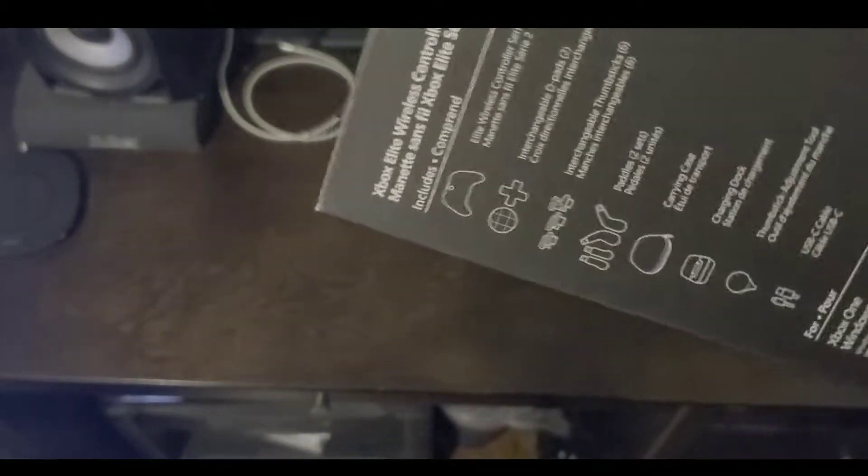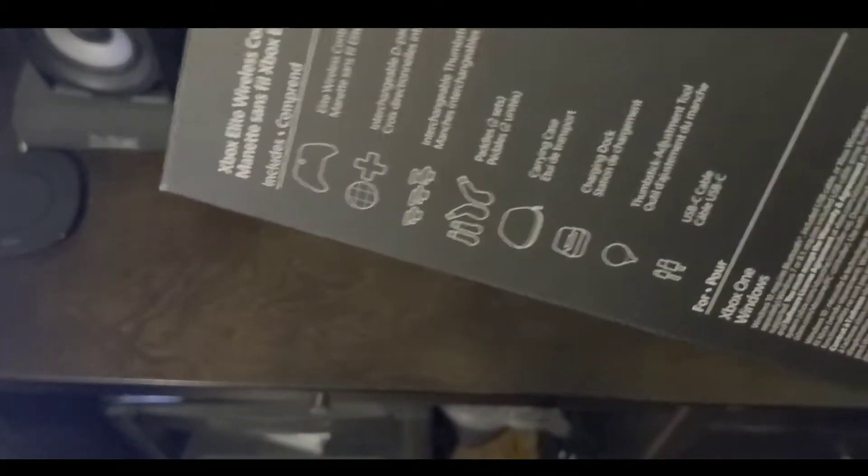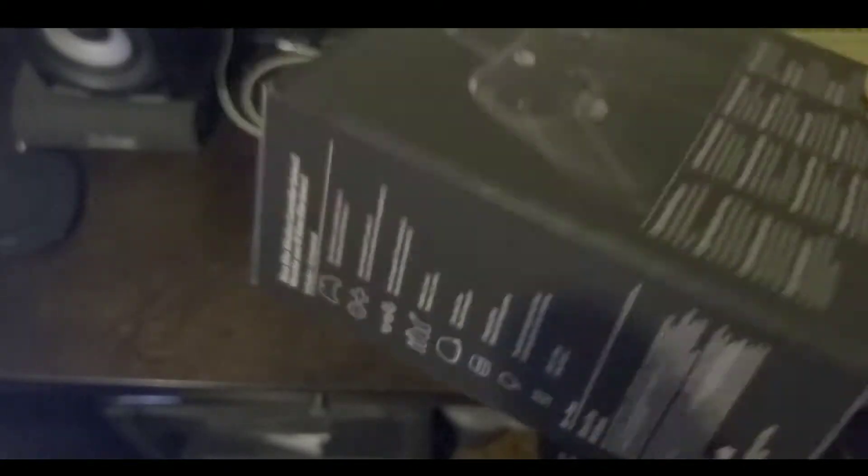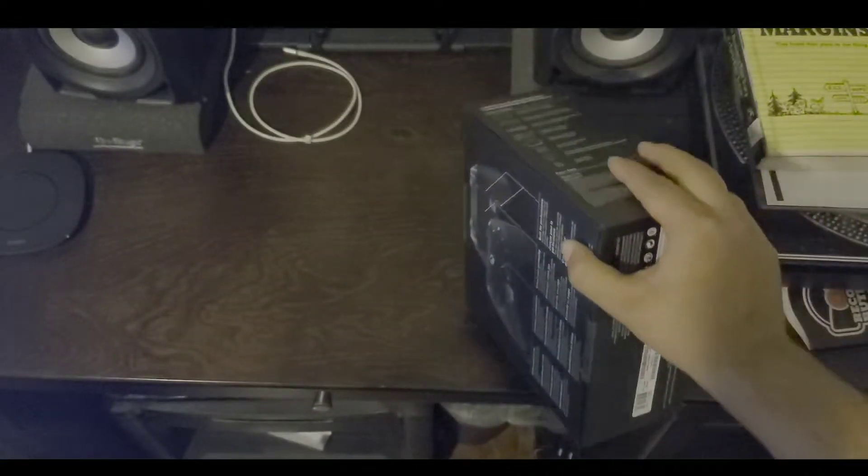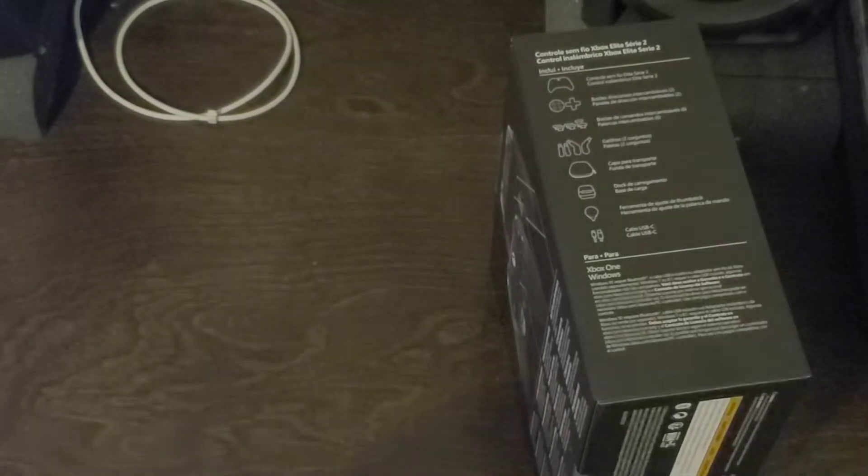And then the other side, so everything comes in this. This one's different than the first one because this one actually has a battery inside of it that charges. So let's open this up, let's show you the controller.